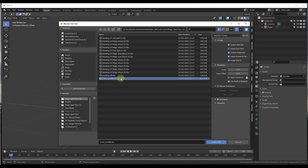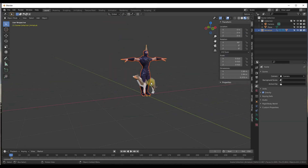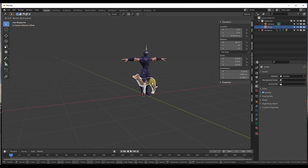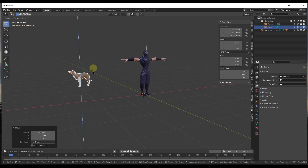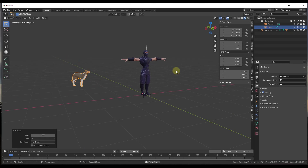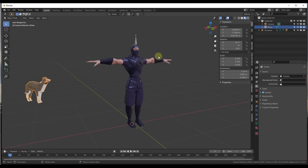We're going to select the ninja file, leave all settings as is, and click on Import FBX. That's going to import the model right here, so we'll move Bonnie out of the way so she can just observe. Notice how if I click play, nothing is happening right now — there's no animation applied to this model. It's basically just a model with an armature inside.